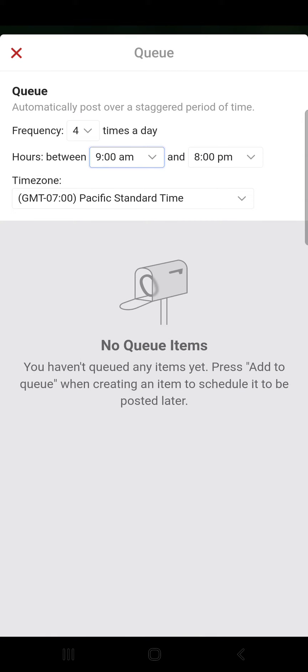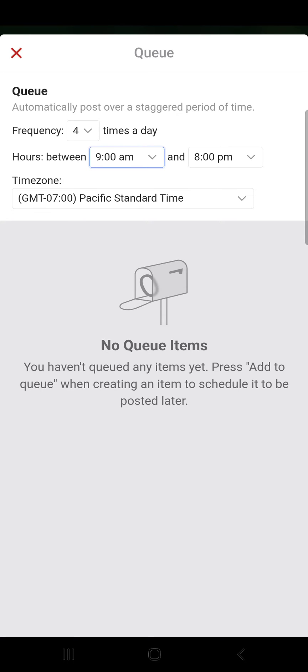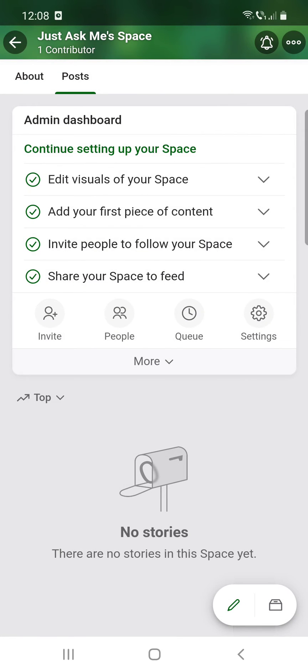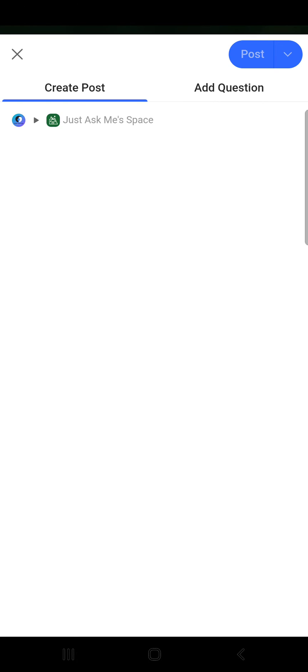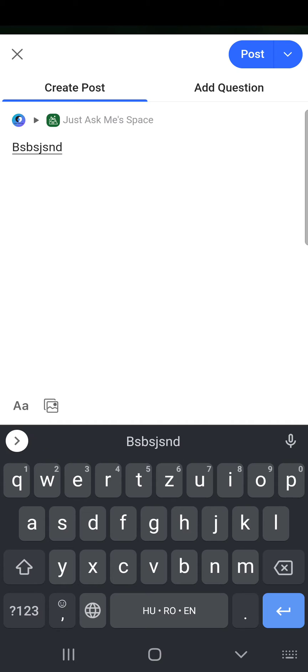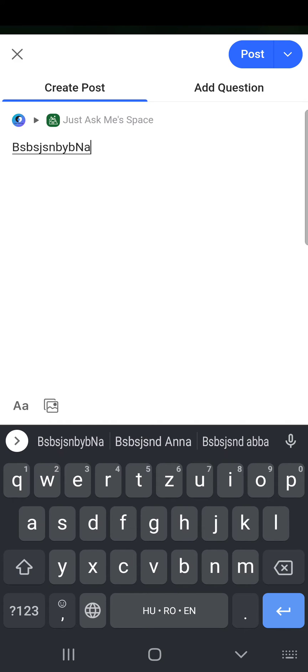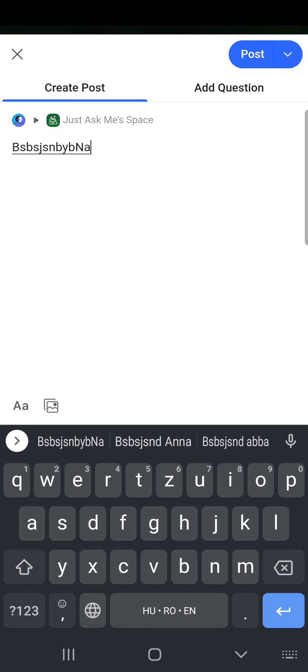So after this, after you type in or create a post, then you have to click on that arrow near the post option at the top of the screen, and you should see the add to queue option.